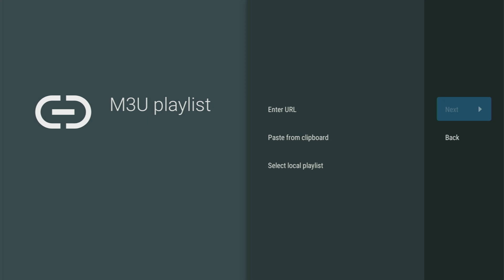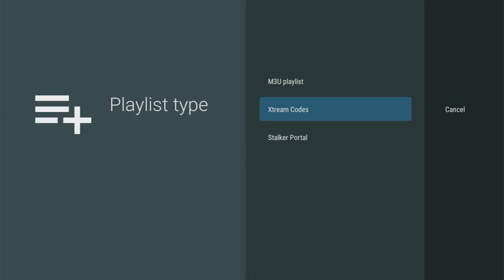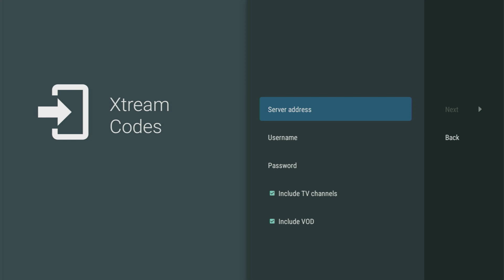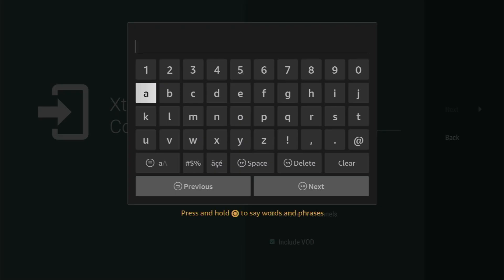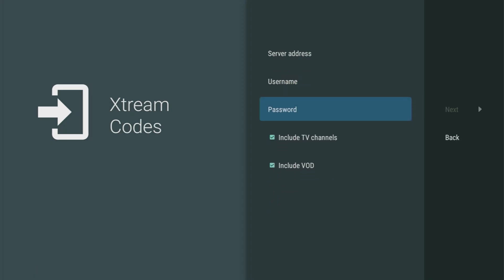However some providers use the Xtreme codes. Let's take a look at that. You would enter the server address right here which is provided to you by your live TV provider and then your username and password as well.